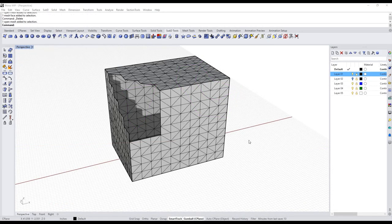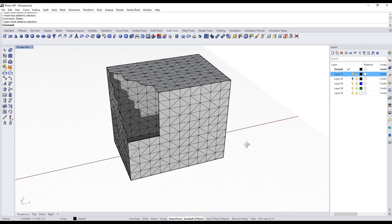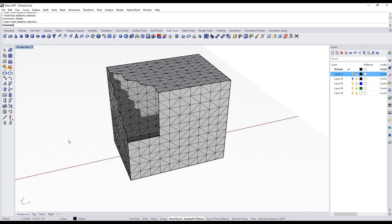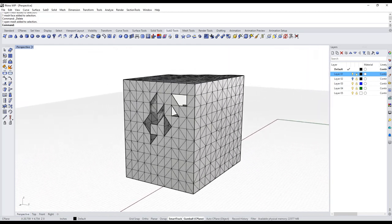Hi, Kyle Houchens here, tech and a trainer for McNeel. I wanted to talk today about some mesh repair. In the past, Rhino has not necessarily been celebrated for its mesh tools. With version 8, which is what I'm using — the work in progress version — there are some improvements here, and I wanted to share some of them and go through some basic mesh repair, talk about strategies, and different ways you can try to get yourself out of trouble if you have a mesh that needs to get fixed.